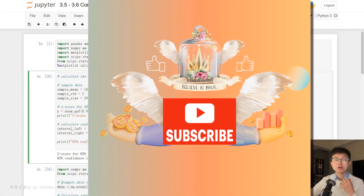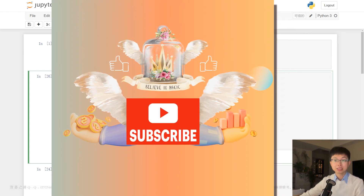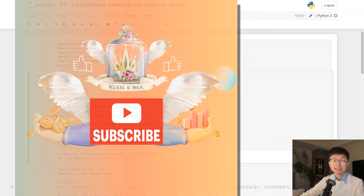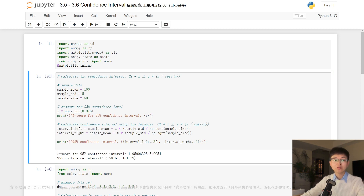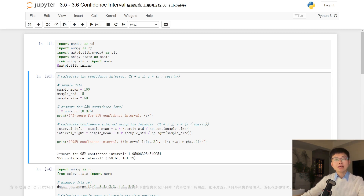In the last video, which was a confidence interval episode, our emphasis was on explaining these concepts in statistics and introducing their applications in the finance field. Considering that you now have a good understanding of that content, today we will do a detailed breakdown of the Python code for each module. By gaining a deeper understanding of the application of Python code in these specific scenarios, you will be able to better grasp the topic and lay a solid foundation for future learning. Well, let's get started.